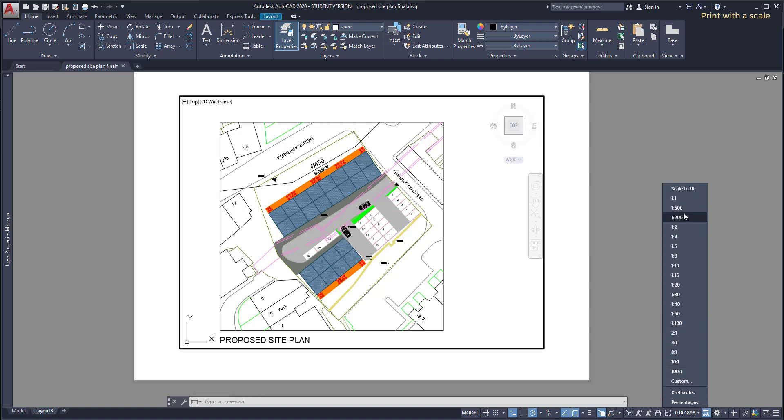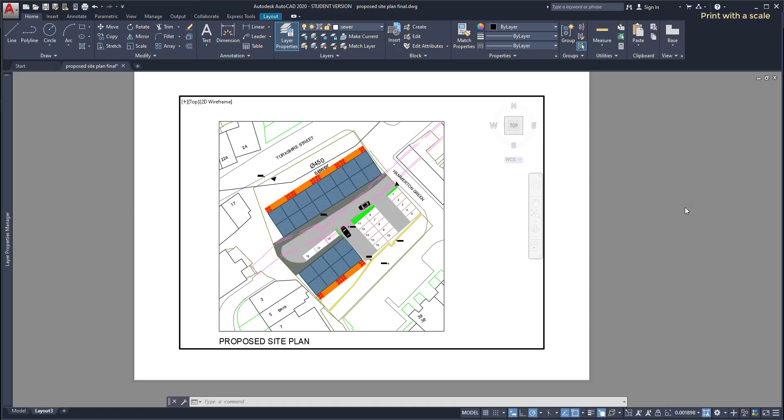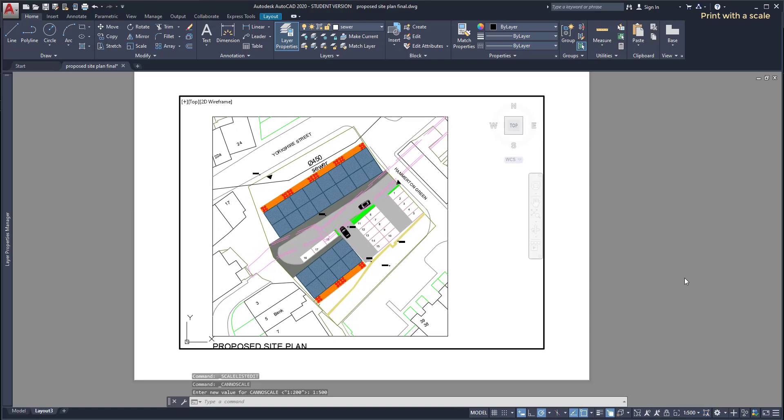Finally it's in this scale. Now I can click outside the viewport to switch to the paper space.